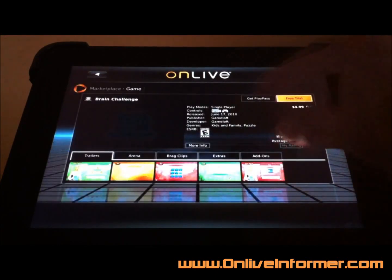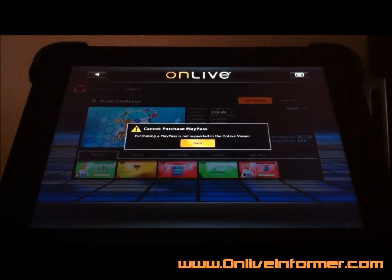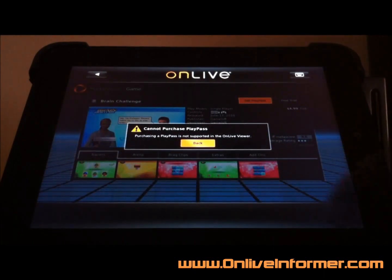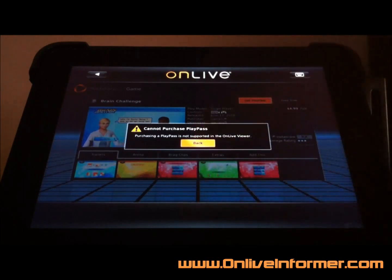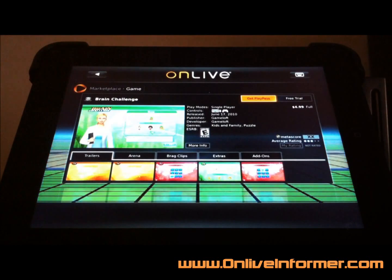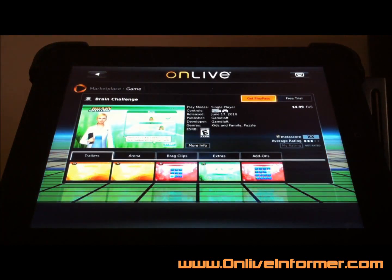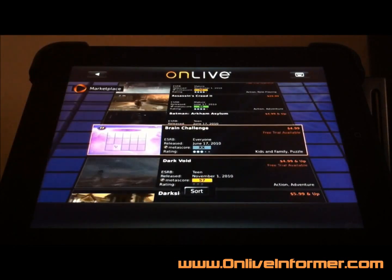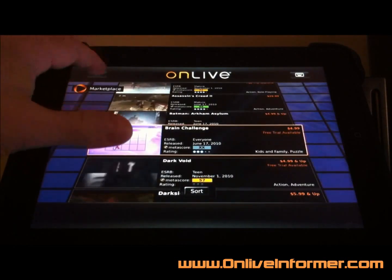Let's see if I can go to get a game pass. You cannot purchase applications with the OnLive Viewer as well — which I think they actually should put that on there. Because if you have your iPad with you and you have a spur-of-the-moment impulse to buy something, you should be able to buy it — just not play it until you get home on your console or desktop.